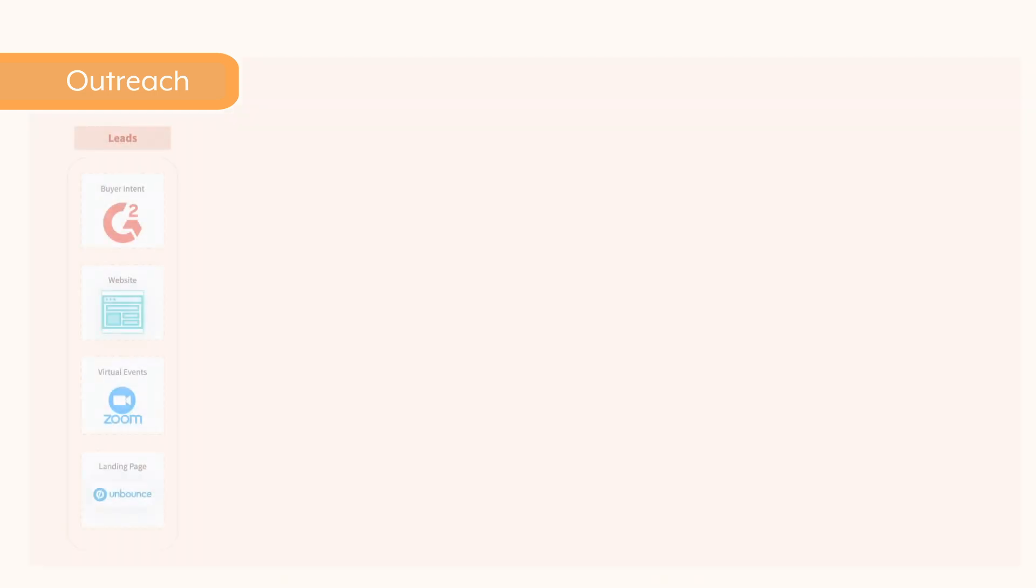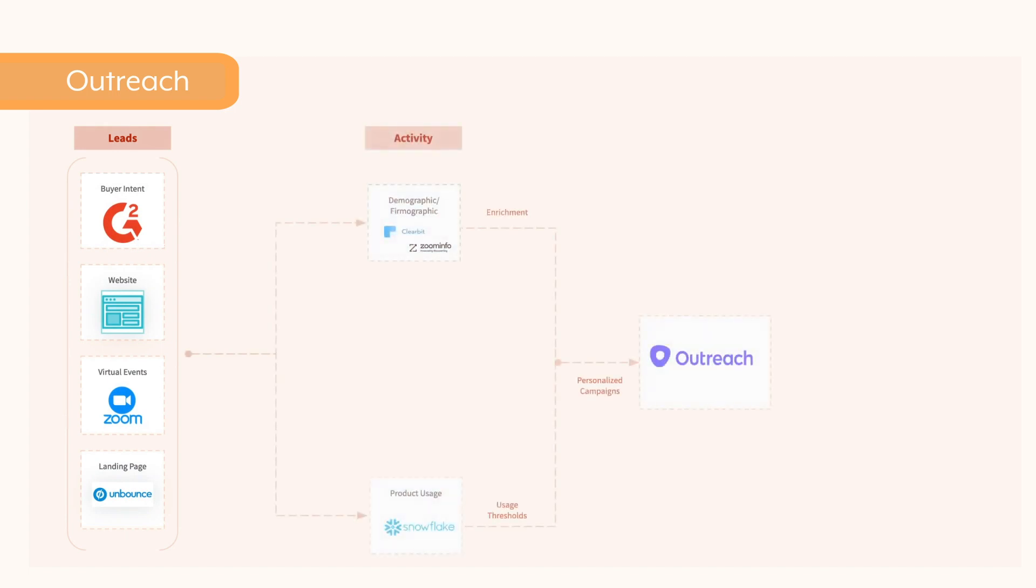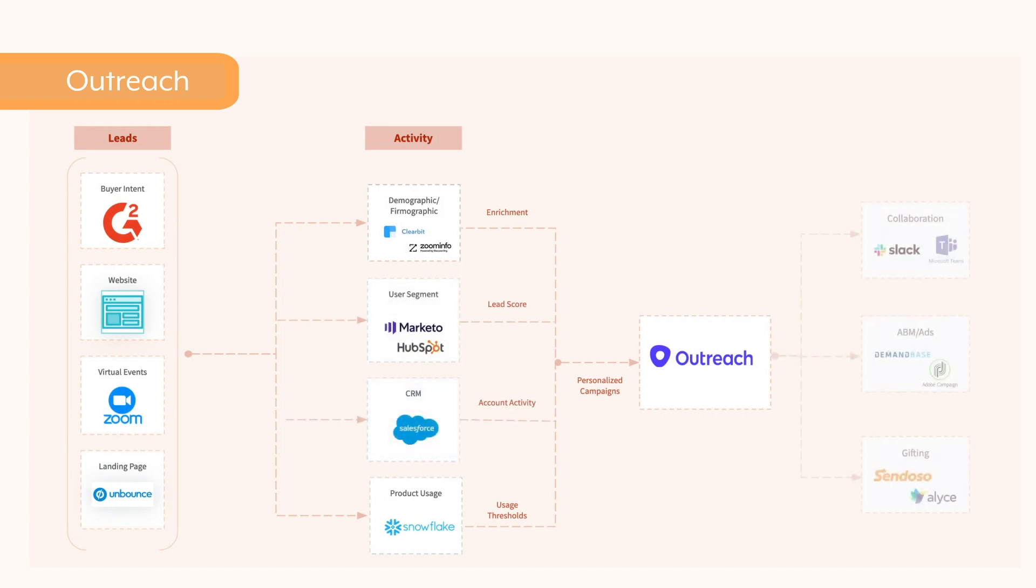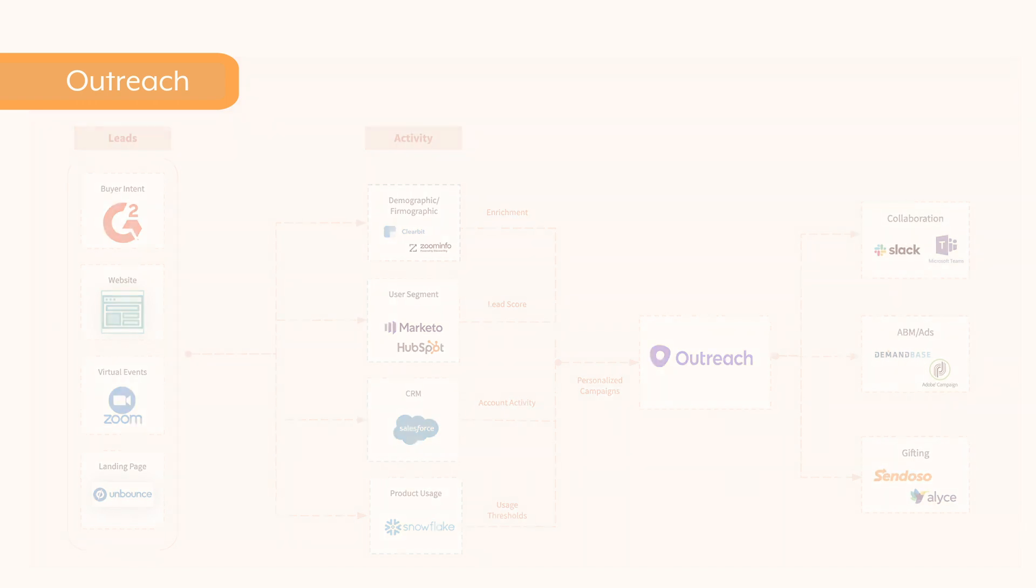Now, with a new connector for Outreach, you can build automations to ensure sales reps immediately reach out to hot leads, quickly connect with leads when lead scores exceed a threshold, automate and personalize campaigns using segmentation data, and sync buyer intent data to drive higher conversions.